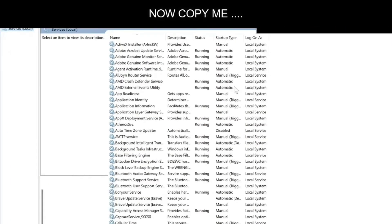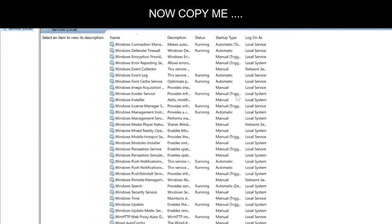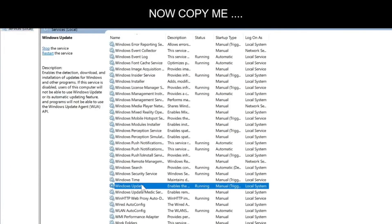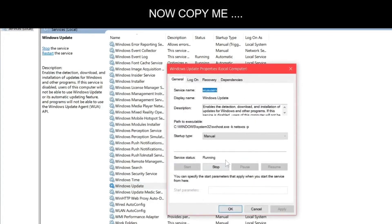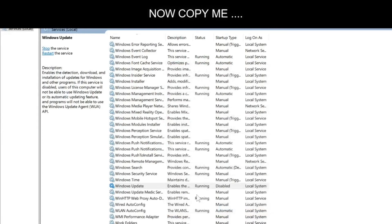As soon as it opens, you have to scroll down and click Windows Update. This is running. You have to disable it, apply it, and click OK.